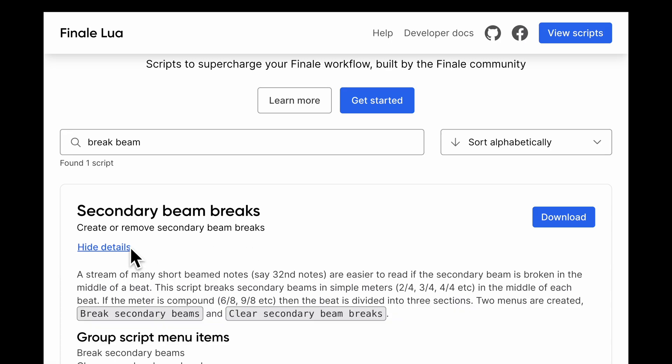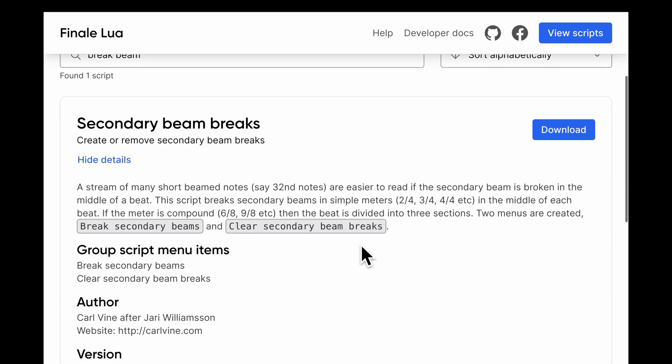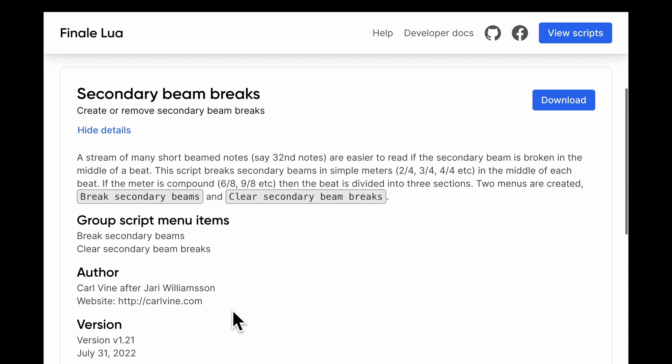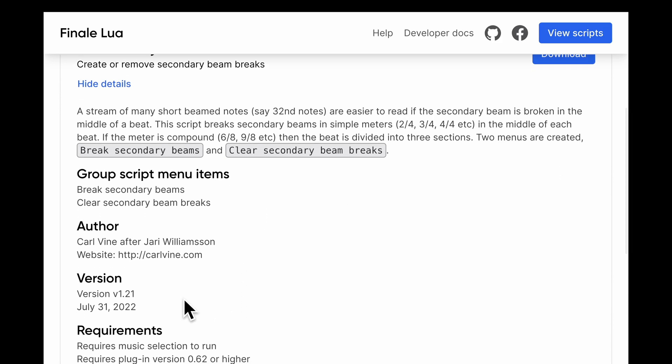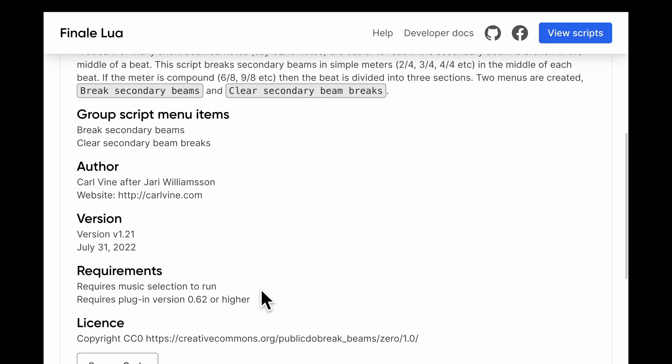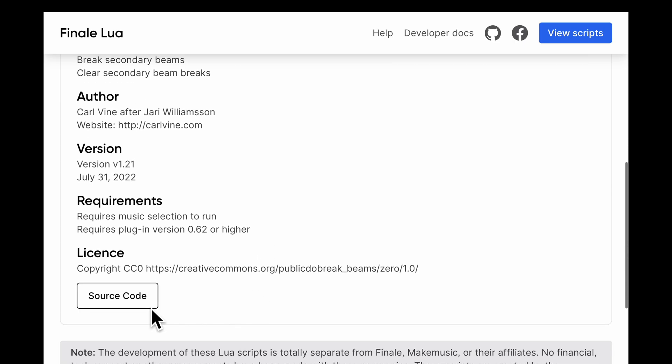Clicking Show Details will show more details including a description, whether the script exposes multiple functionalities, the author, the version info, the system requirements, the license, and a link to the source code.